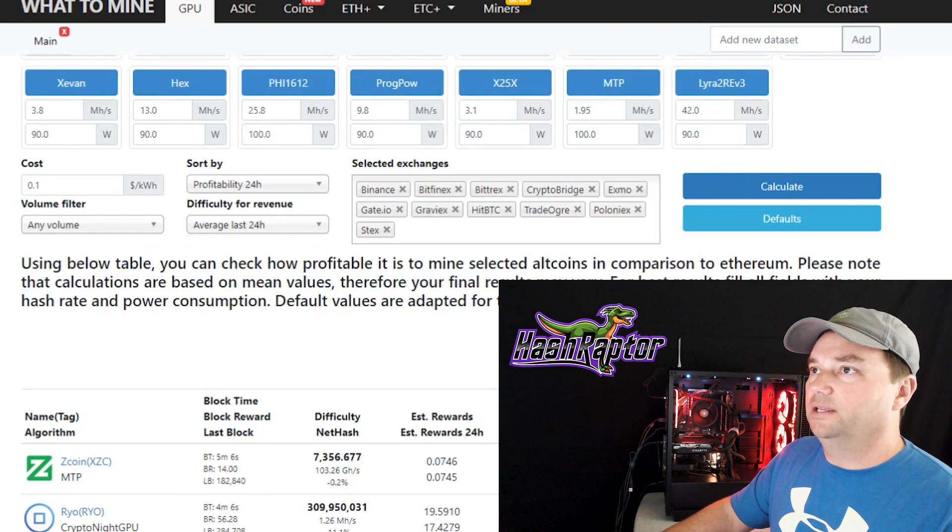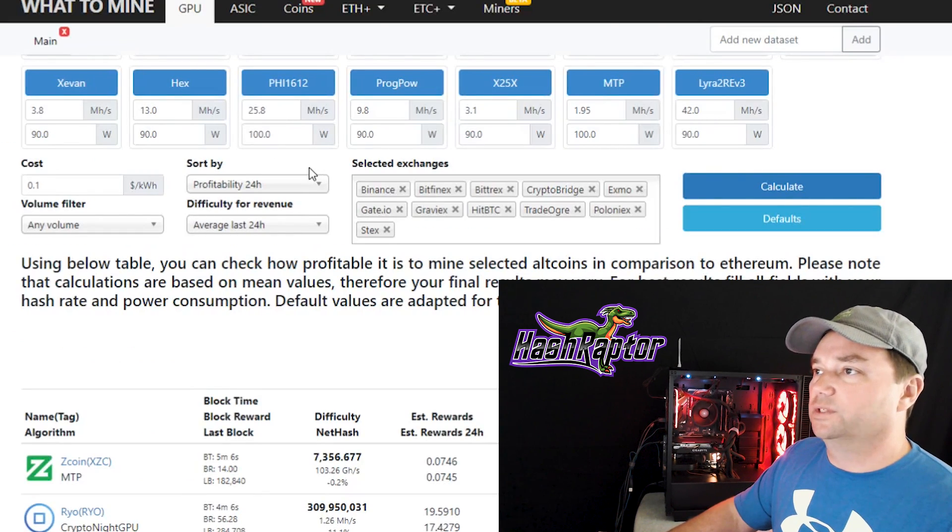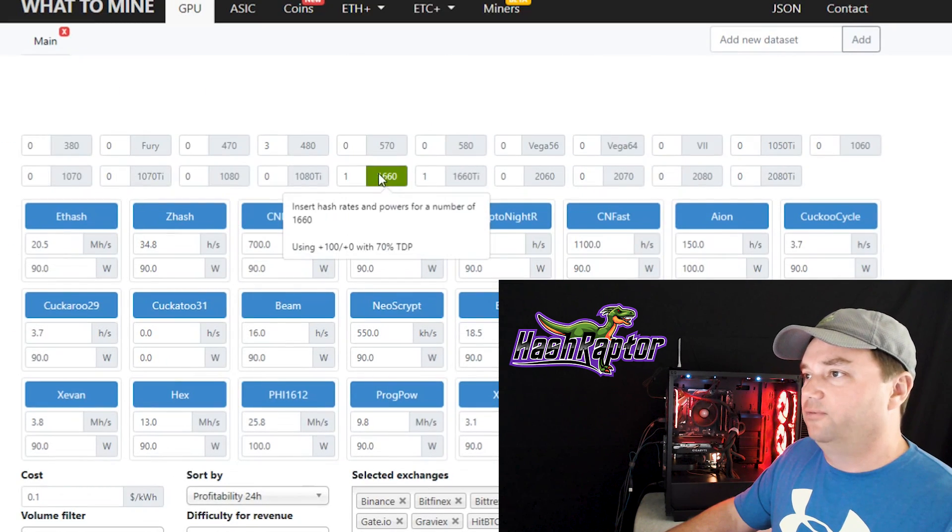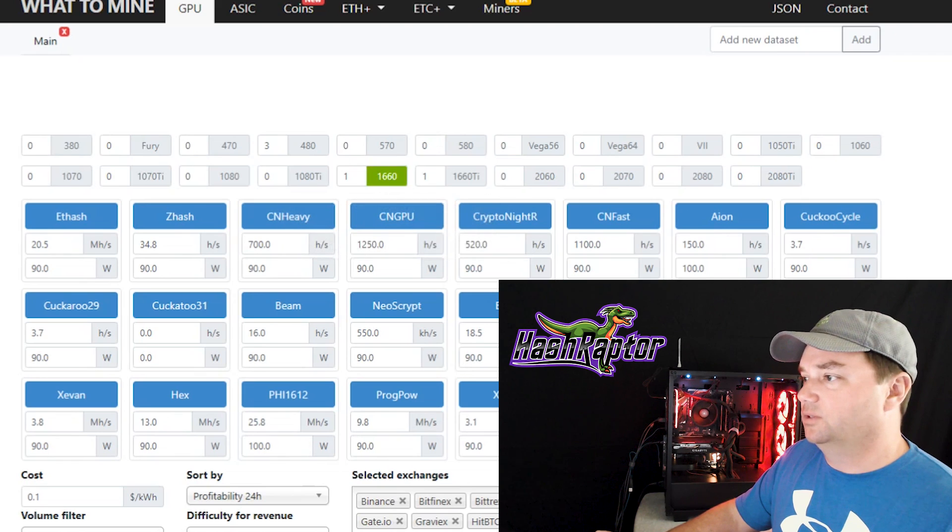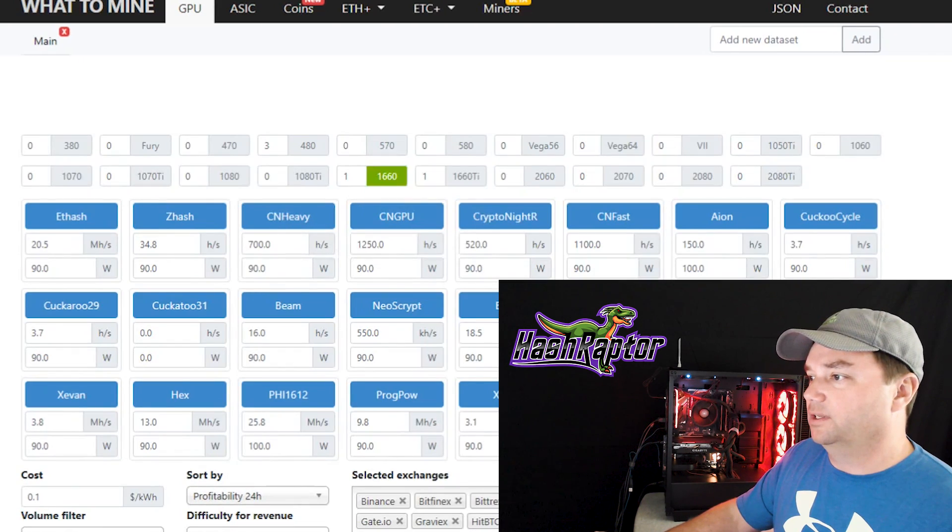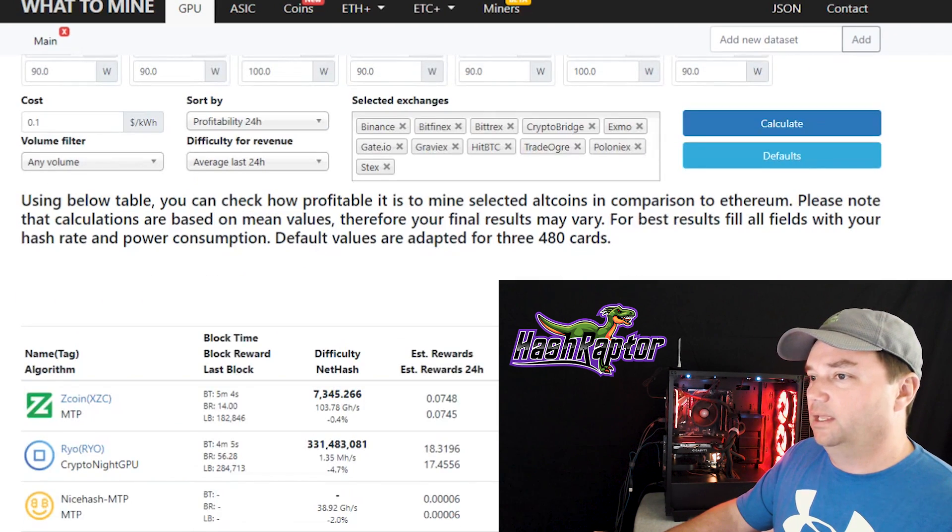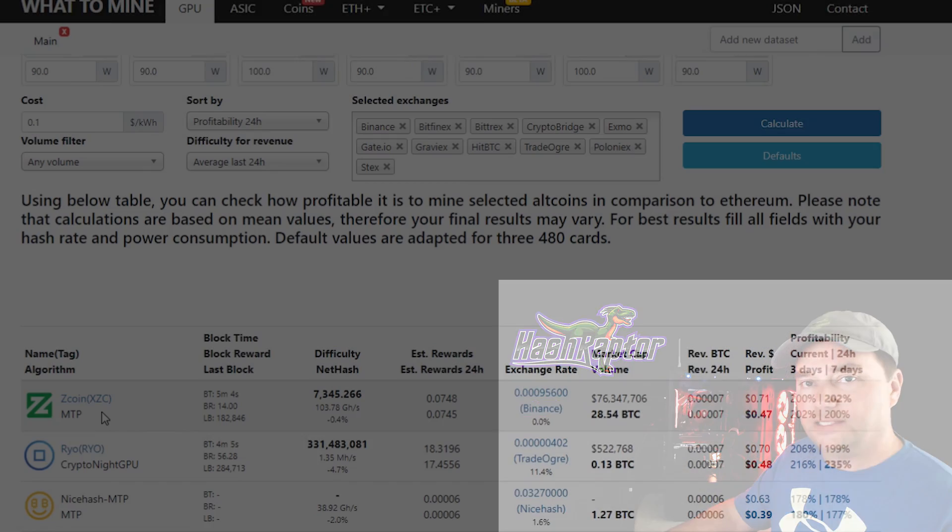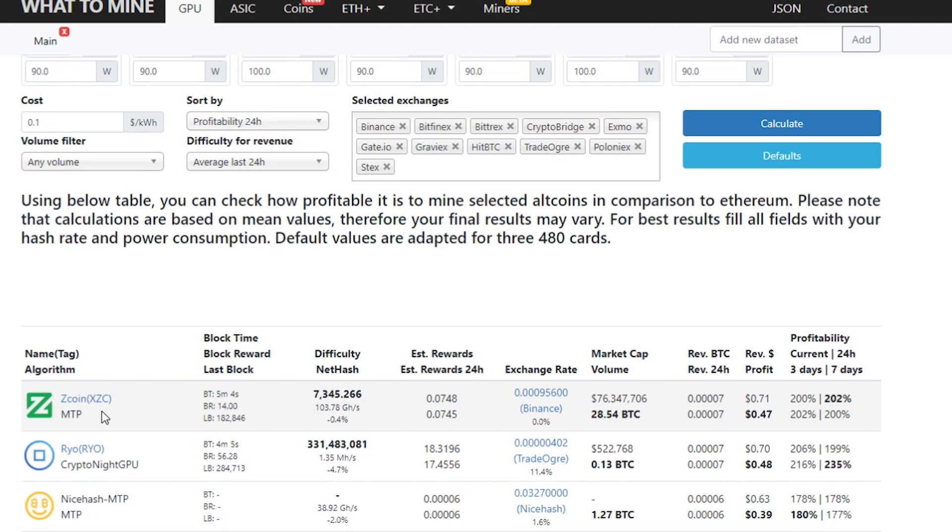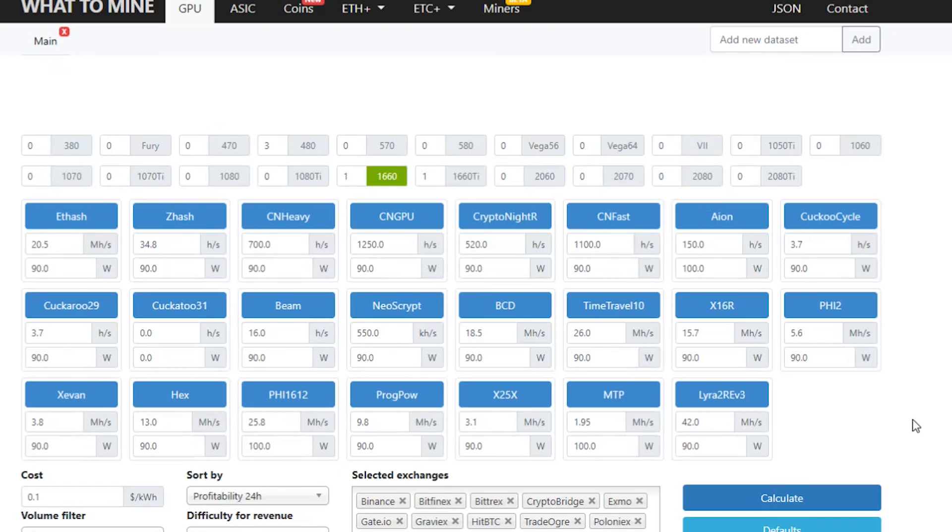If I come out here to What to Mine, if we look at the 1660, let's do a refresh on here, and we're going to calculate. We come down here, look at this. Zcoin is at the top of the list, and it's showing 0.71 cents per day, so a little under $1 a day, about $0.29 under $1 a day US. But it's also showing 1.95 megahash at 100 watts.